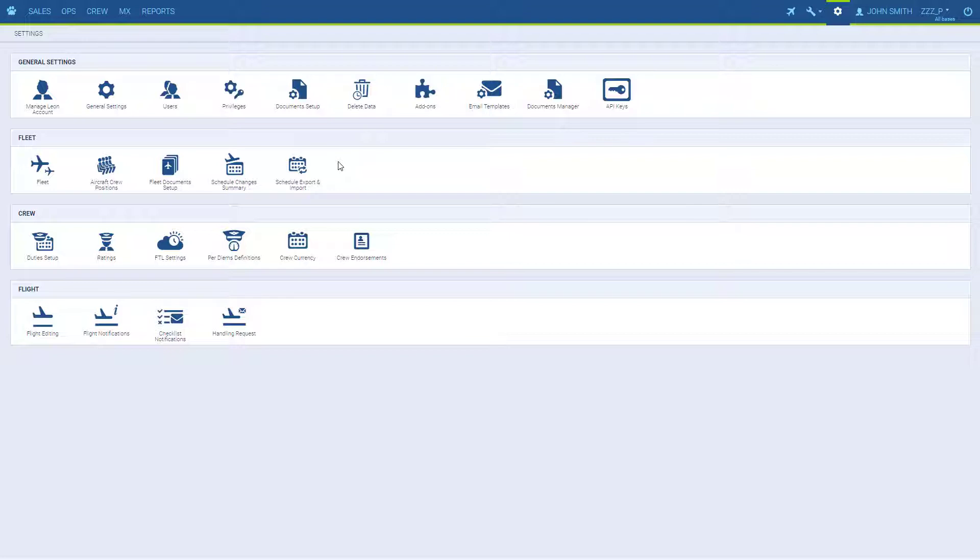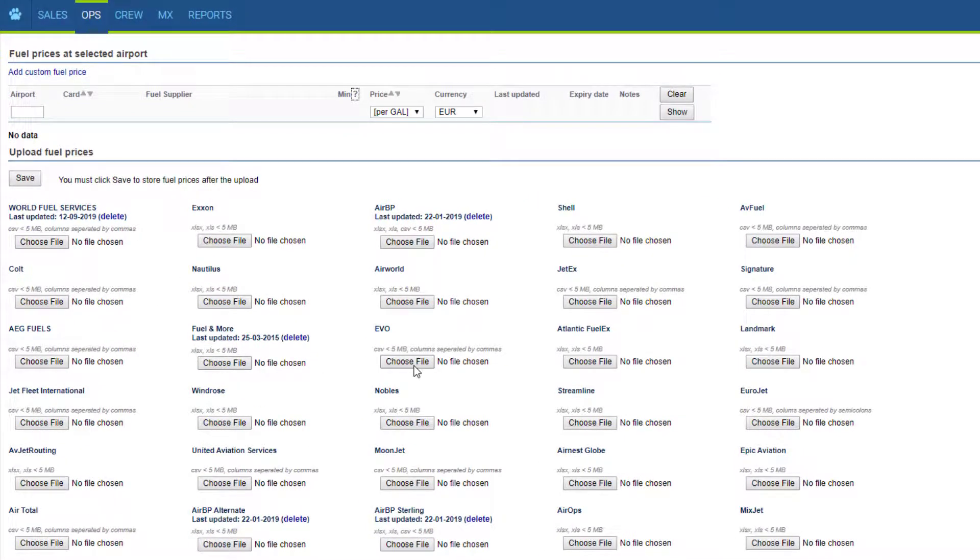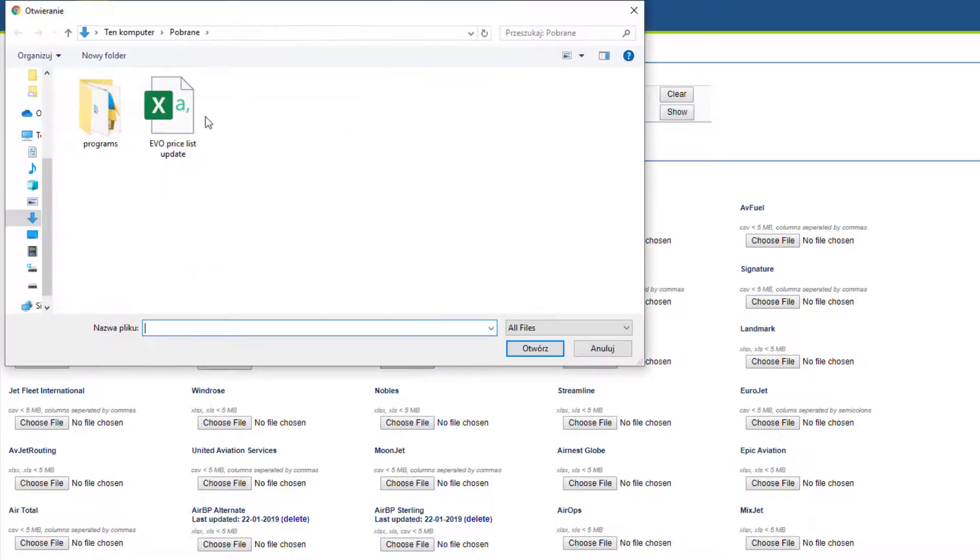When the supplier provides you with their pricing file, you need to go to Ops, Fuel prices, find the supplier, upload the file and save.